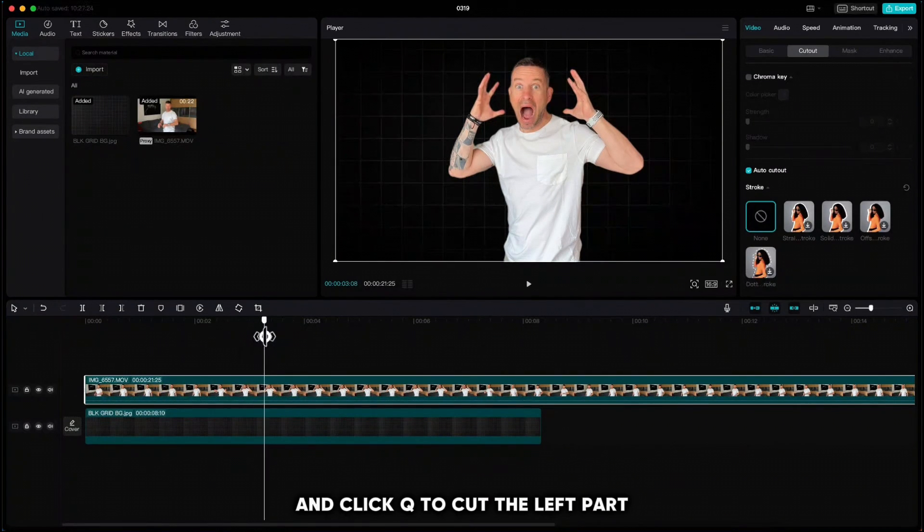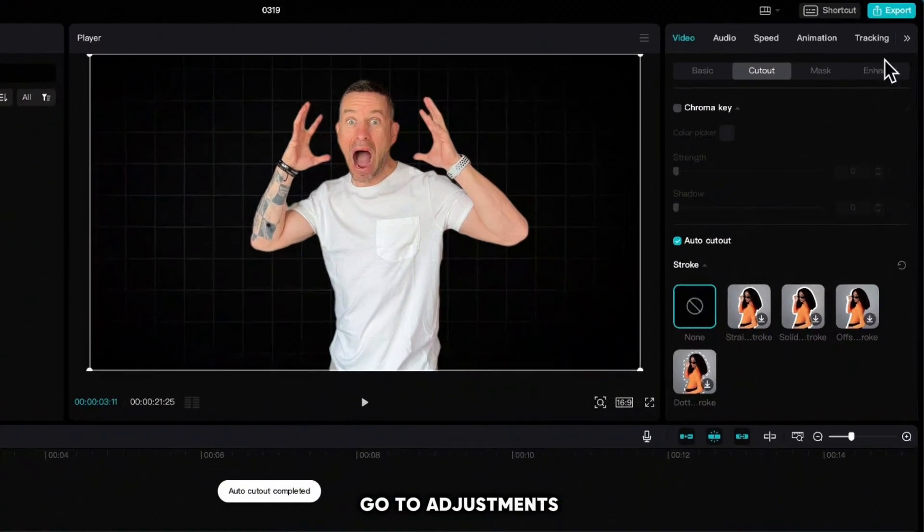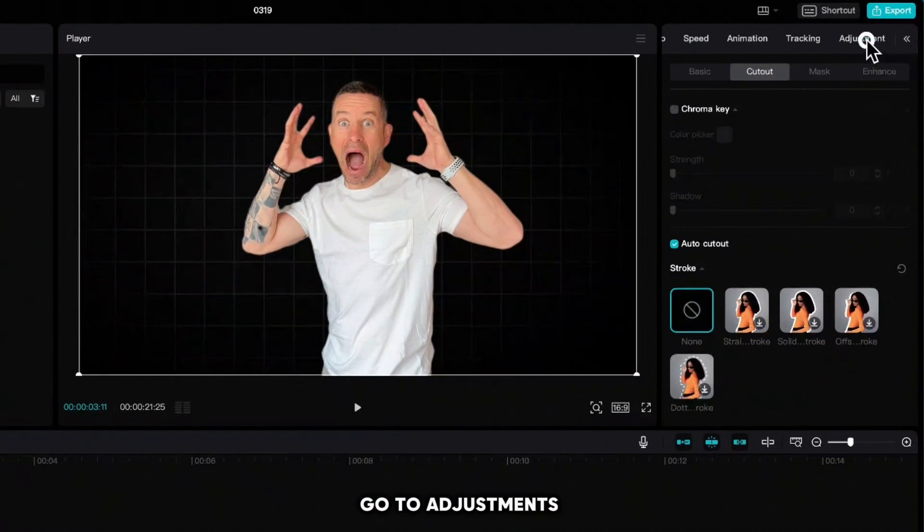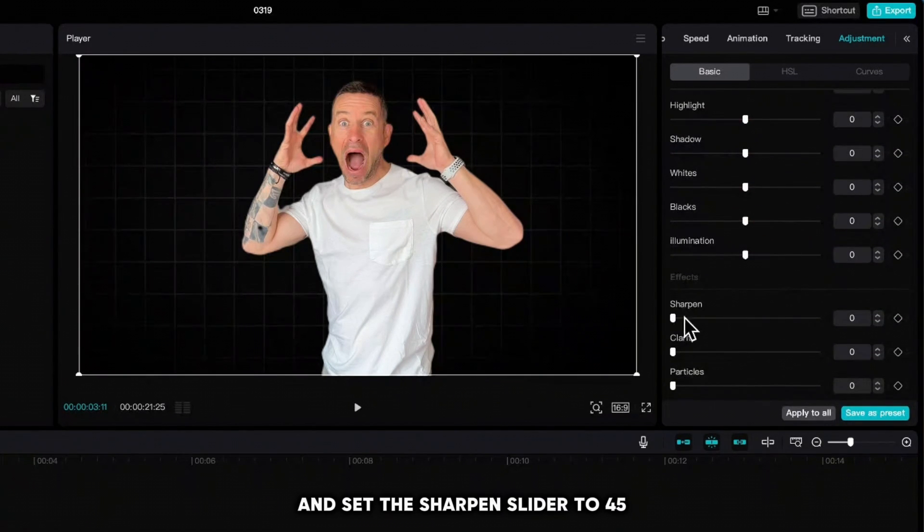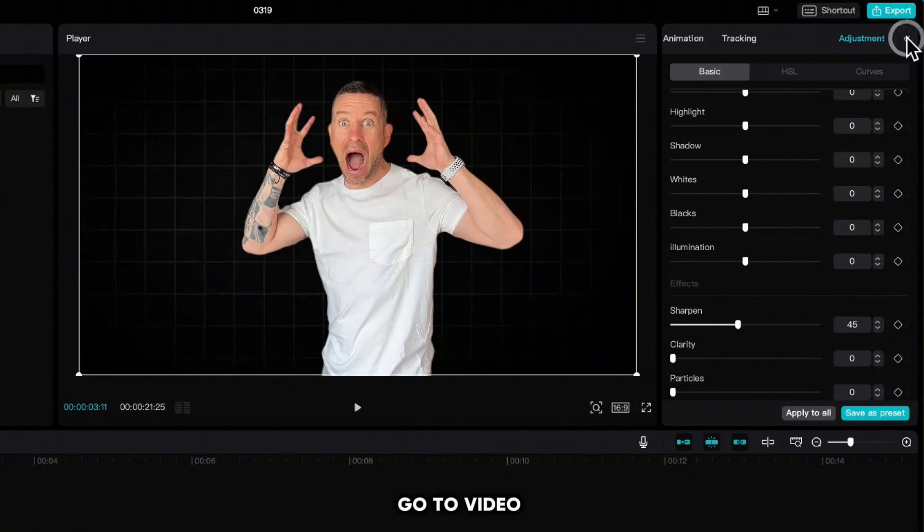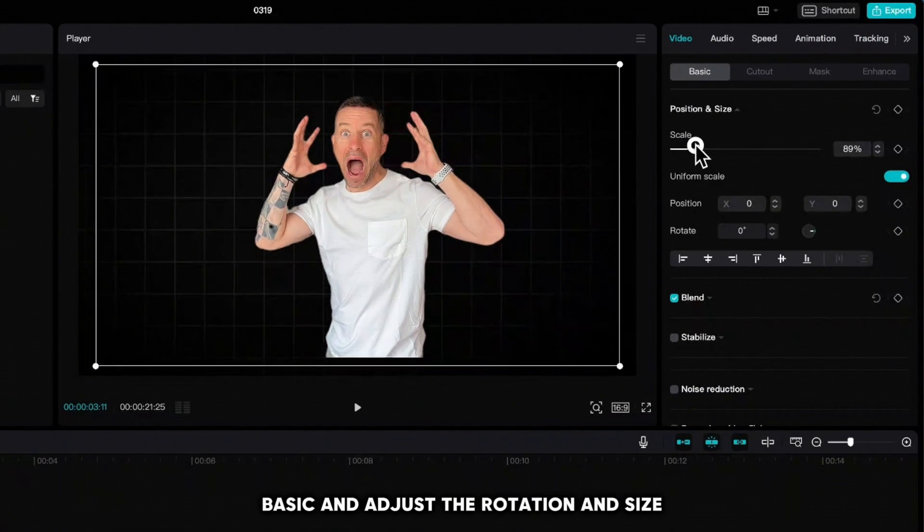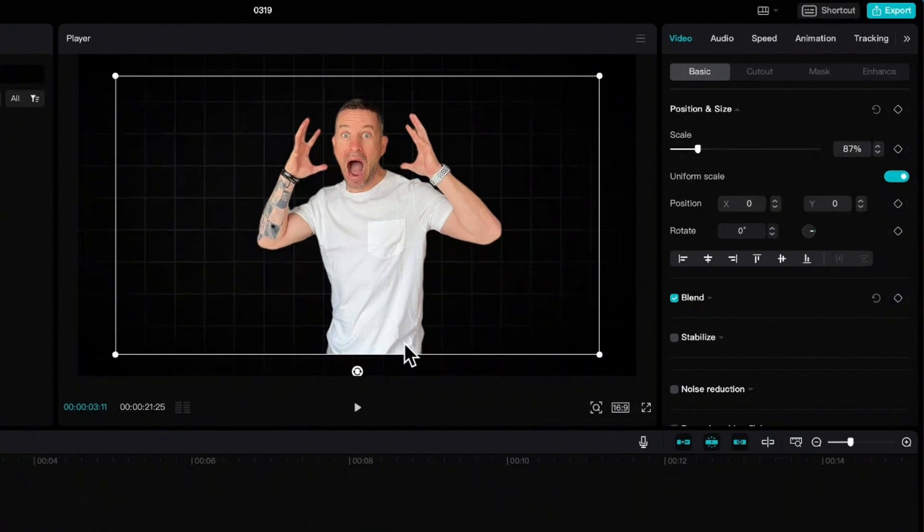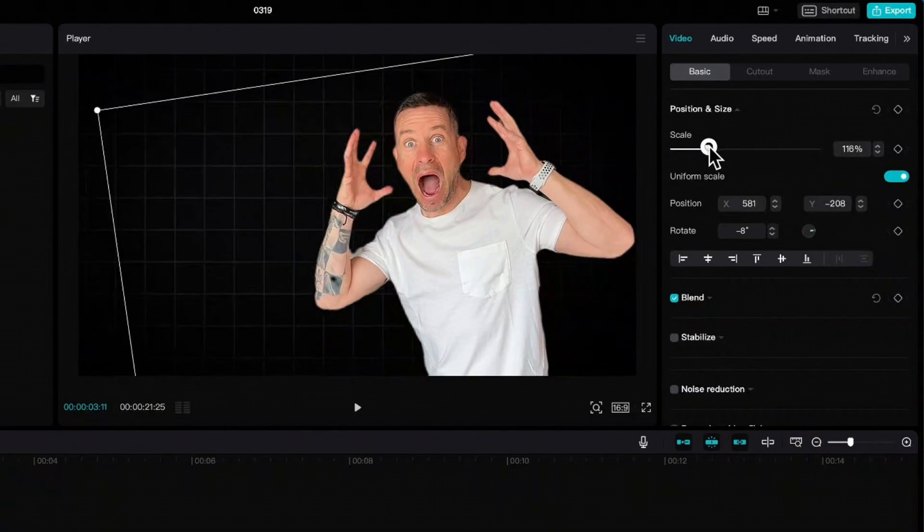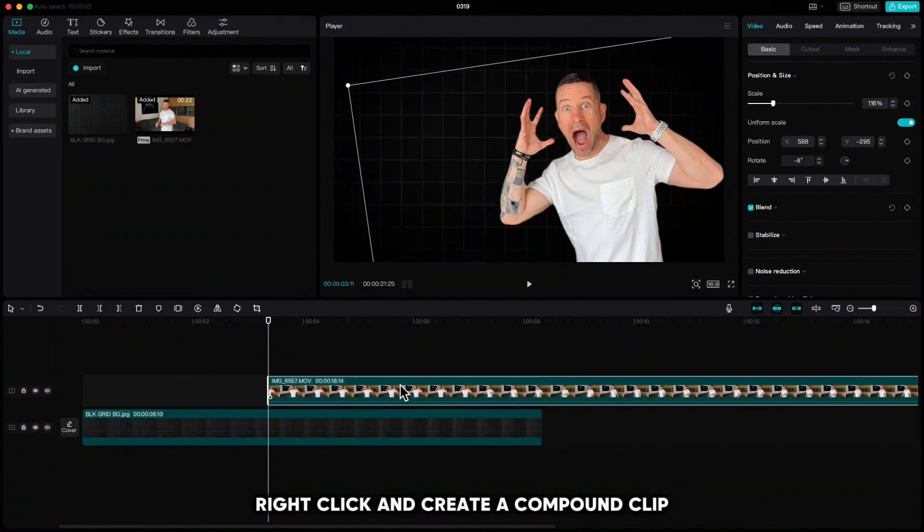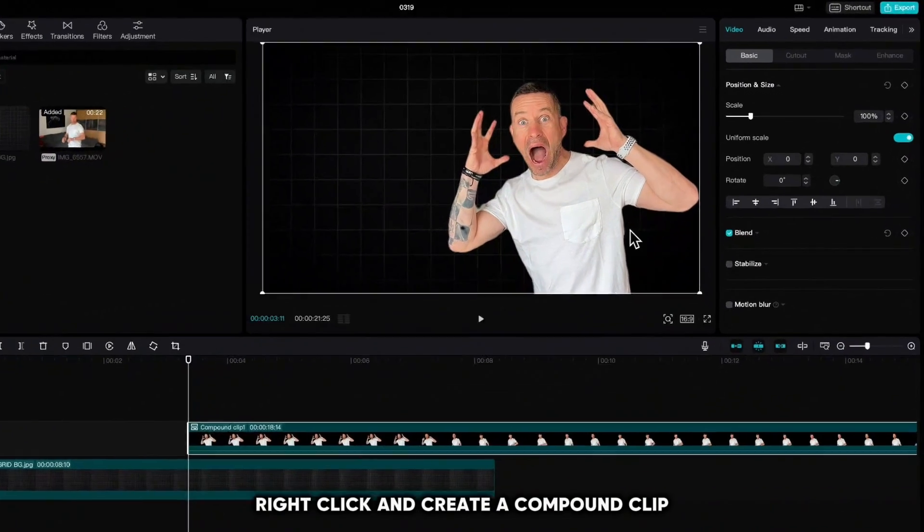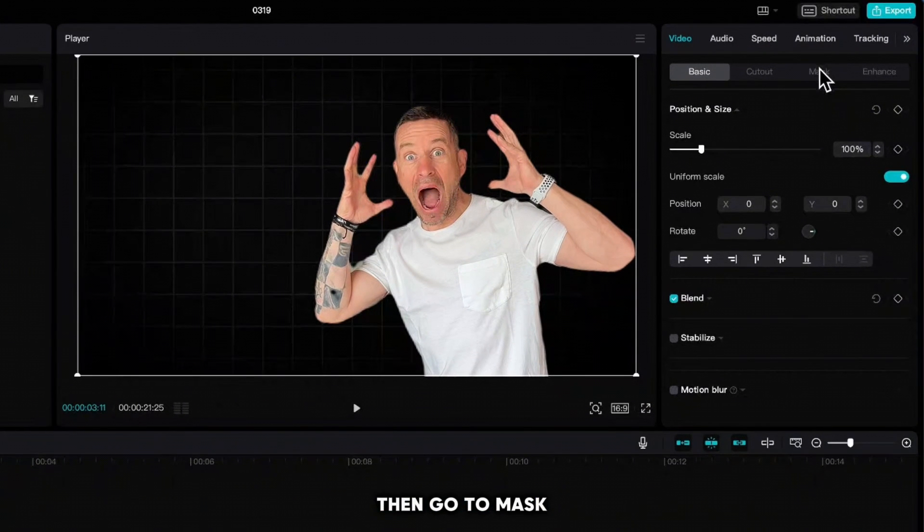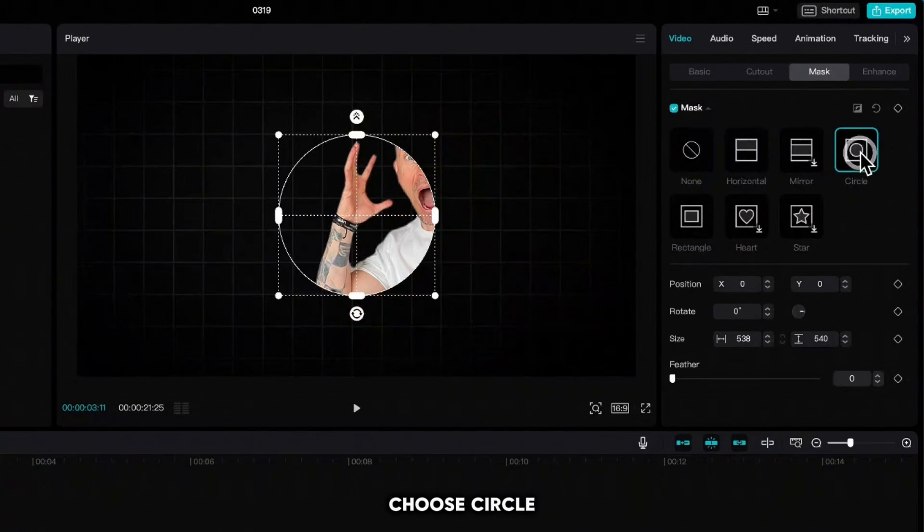Go to adjustments and set the sharpen slider to 45. Go to video basic and adjust the rotation and size. Right-click and create a compound clip. Then go to mask, choose circle.